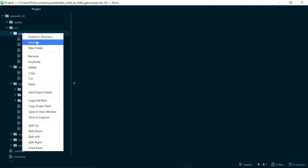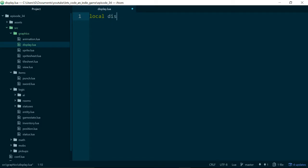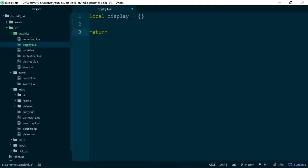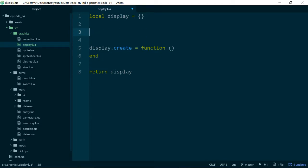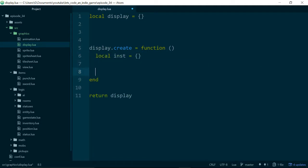The first thing we'll do is add a new class inside of our graphics folder — source, graphics — and let's call this display.lua. We'll add in the boilerplate we normally add so that our Lua module can act as a class. This means we need a table to hold a create method, or really to hold all of our class information. We also need to return an instance, which is just an empty table to start with, when we create our display.